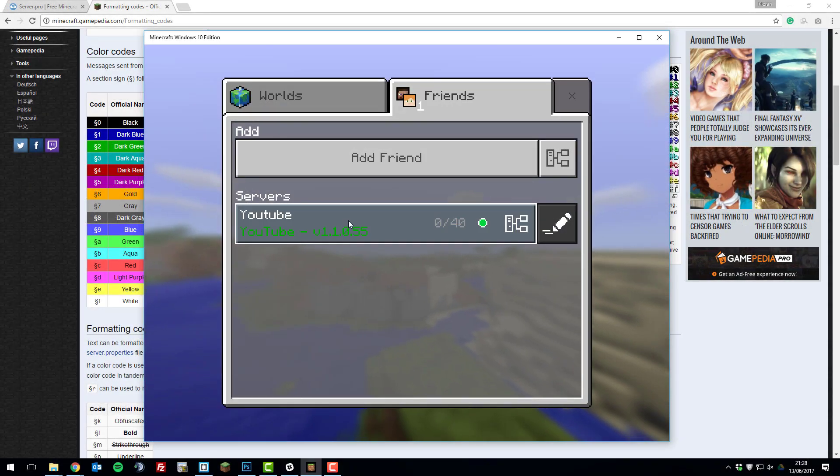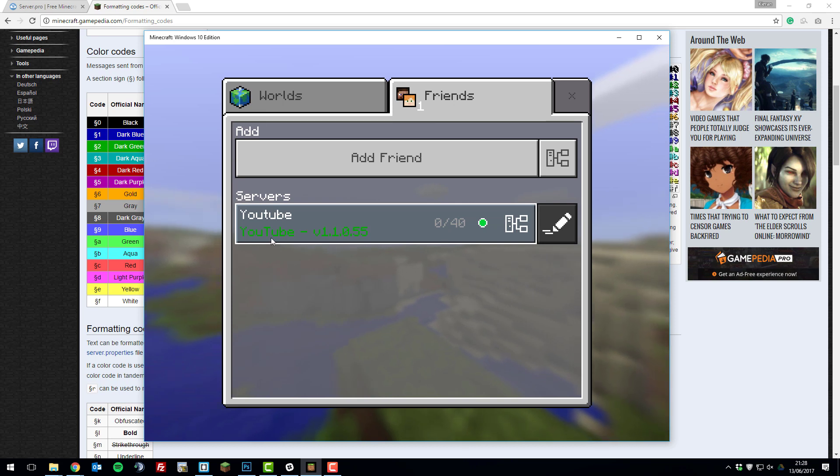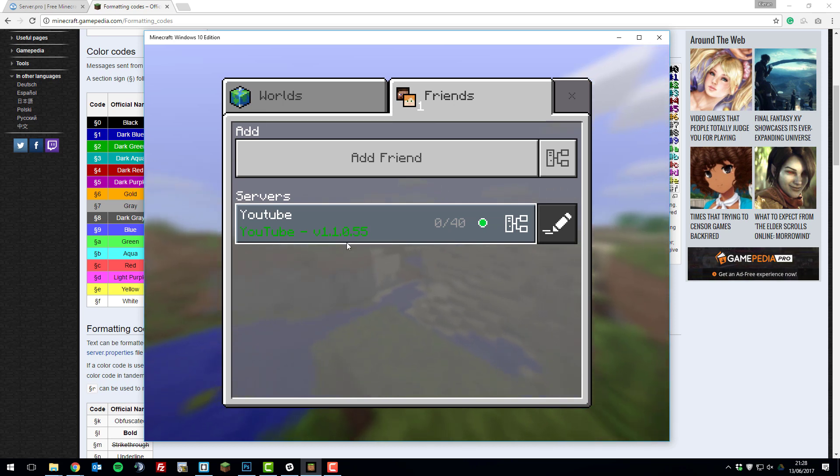Hello, this is Kiran from ServerPro and today I'm going to be teaching you how to add colour to your MOTD on a Minecraft Pocket Edition server. So let's get straight into it.